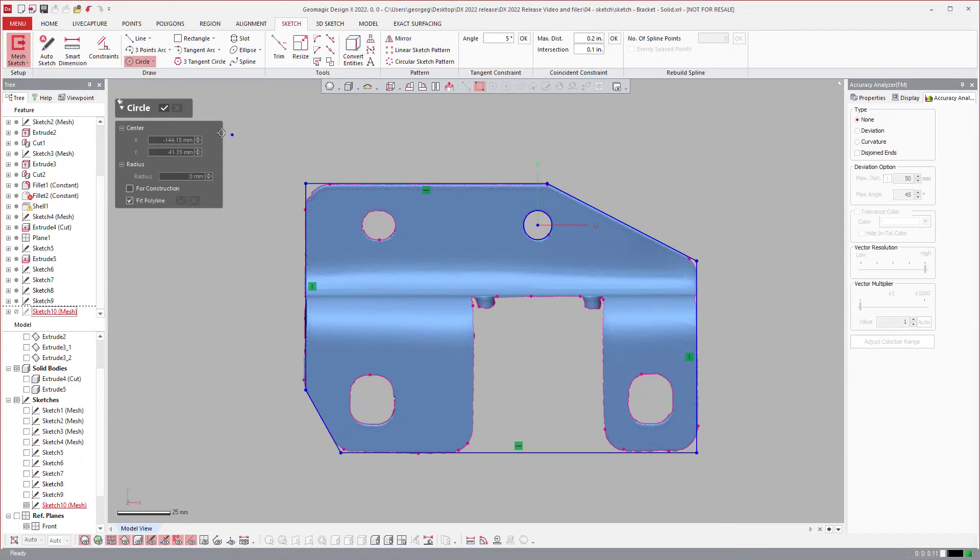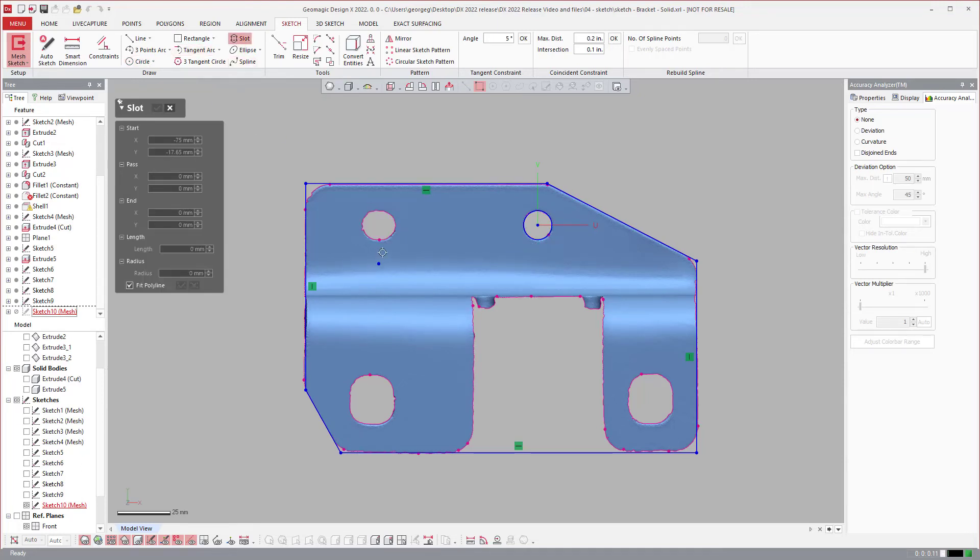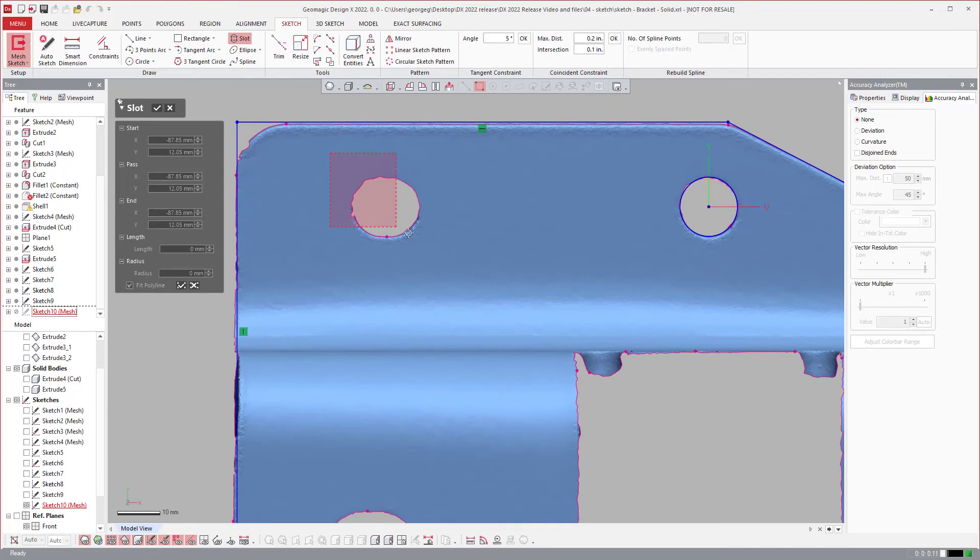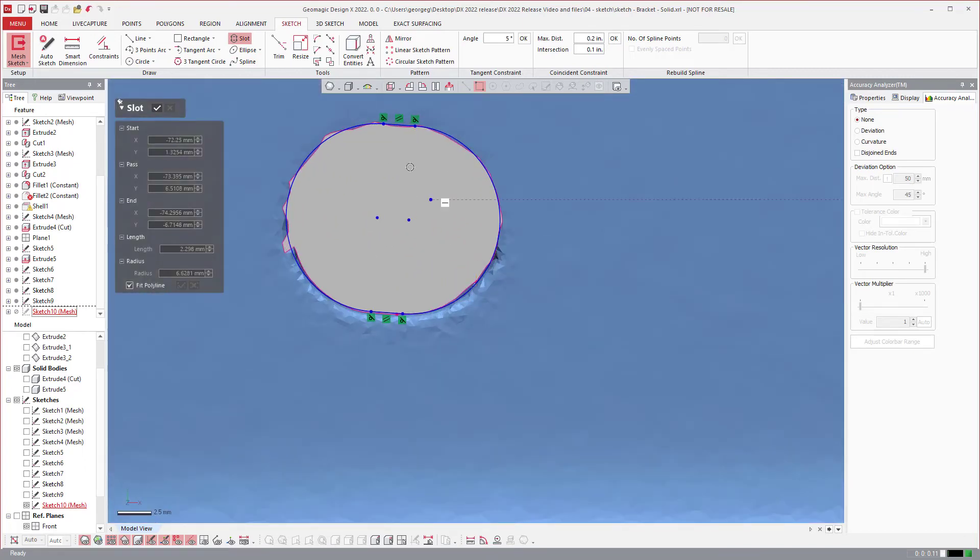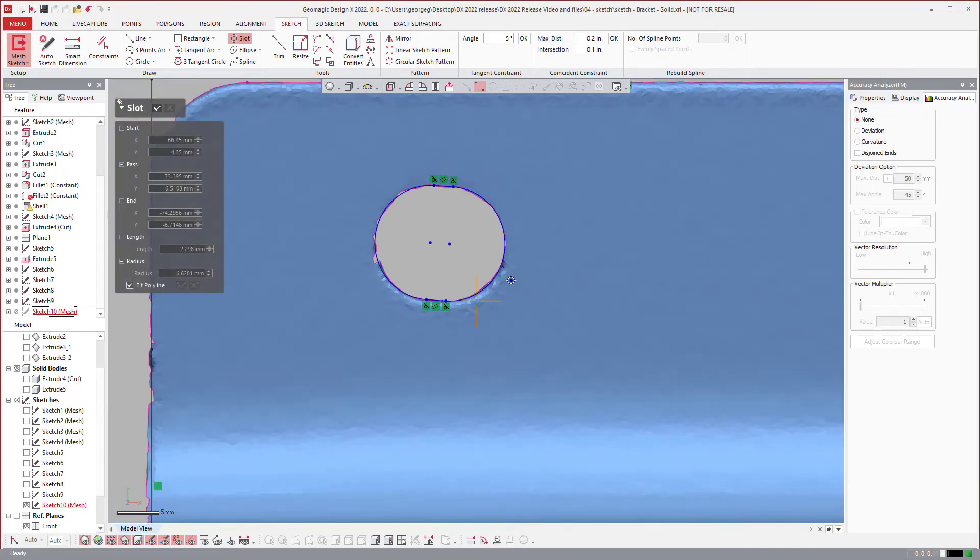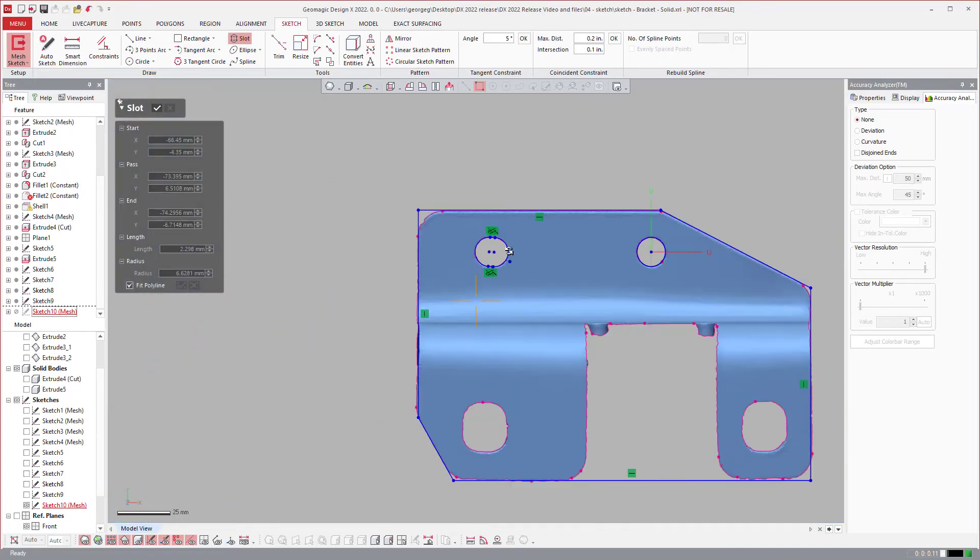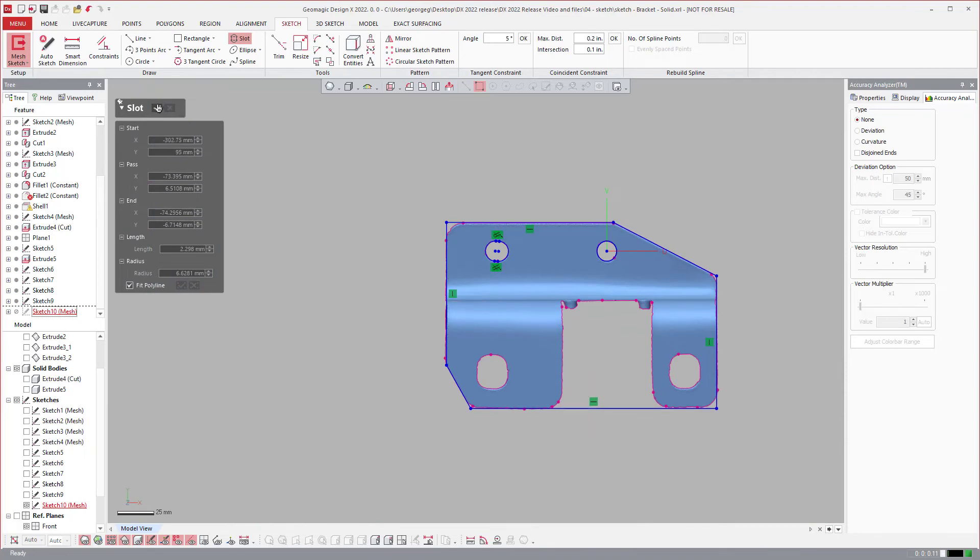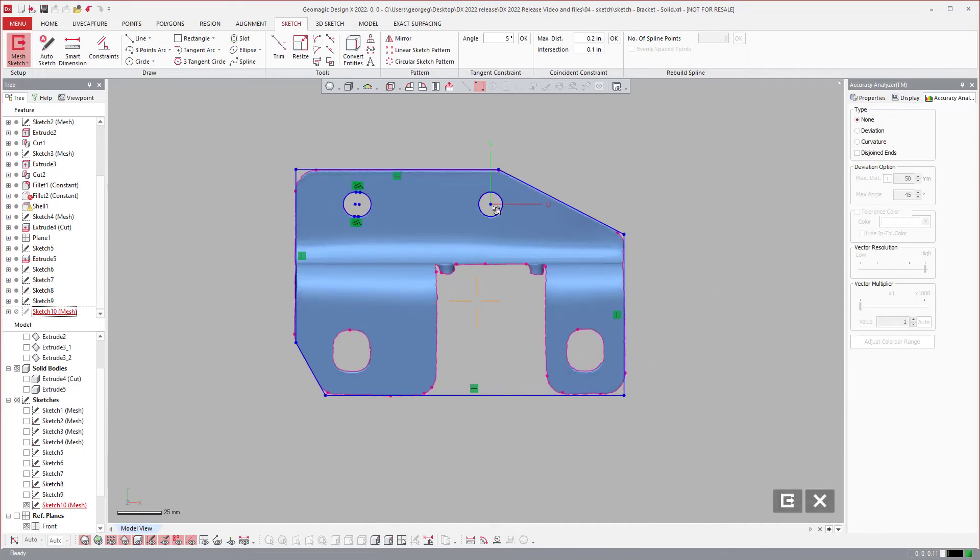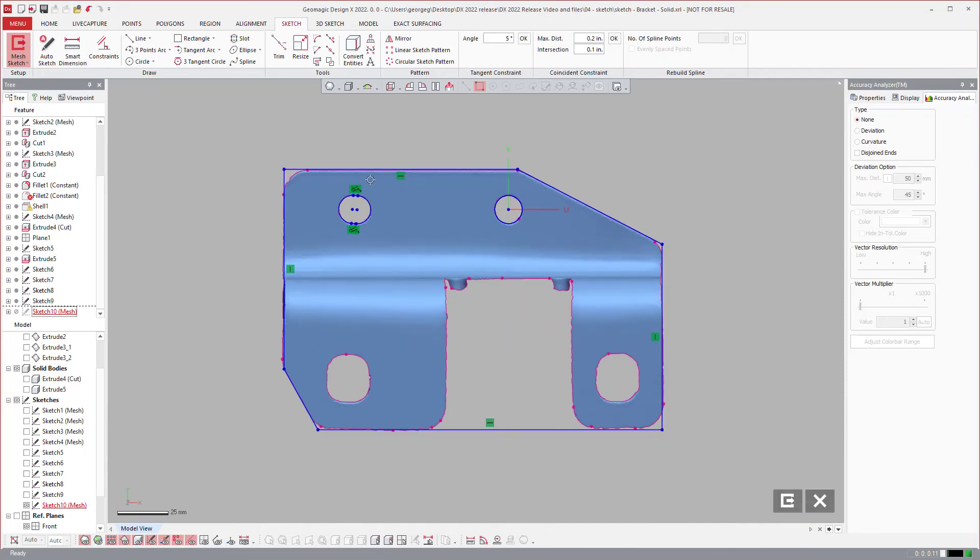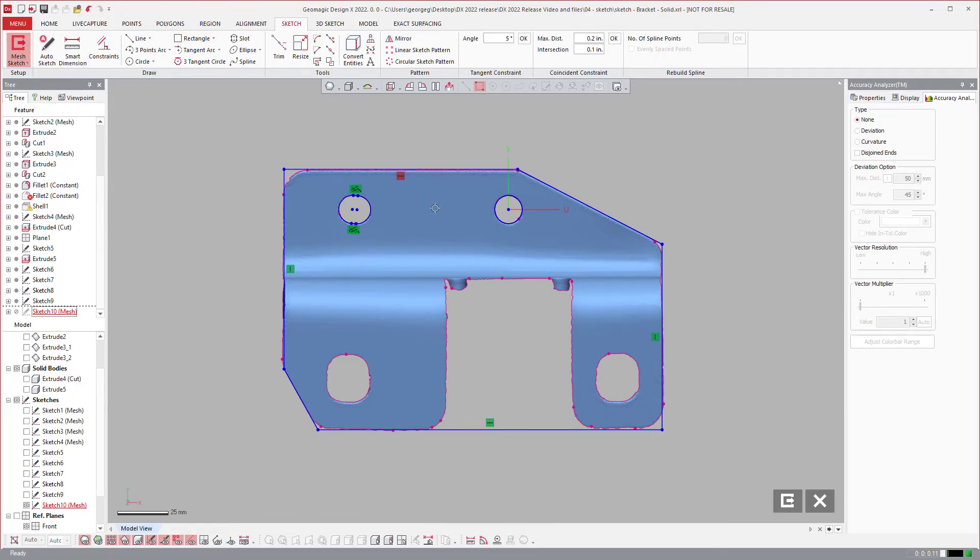The one that people are usually pretty impressed with is slot. If that's a slot you can come in and have it fit a slot automatically. The main point of showing this one was that we have fit to polyline for a rectangle which is a huge time saver.